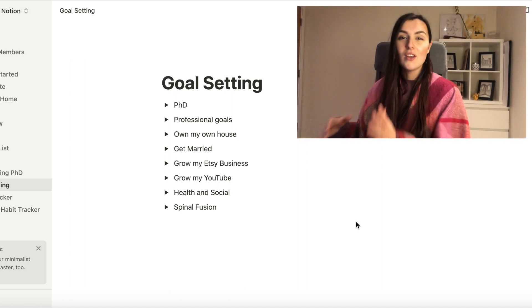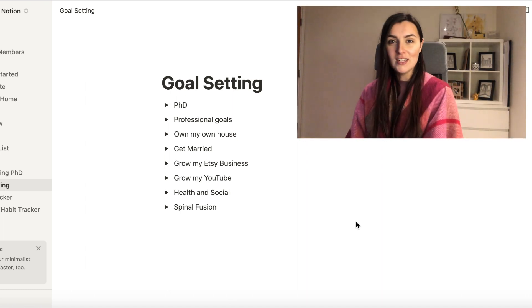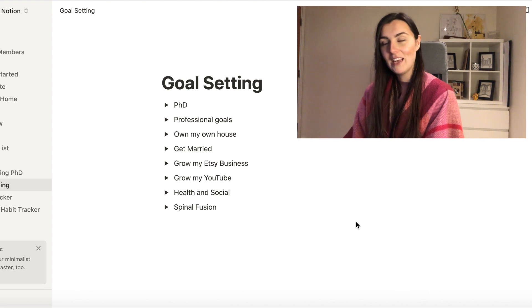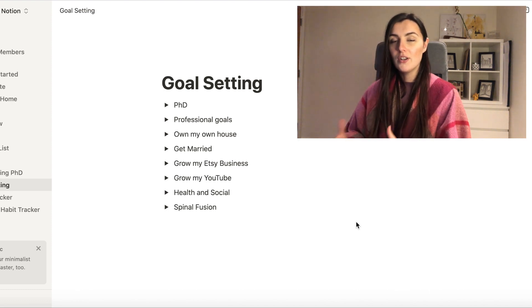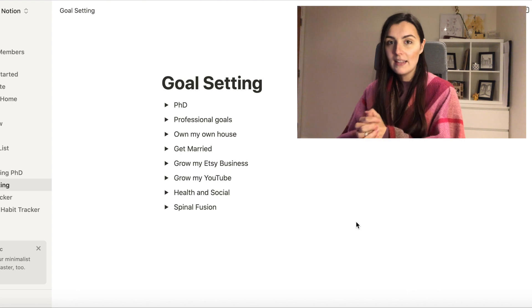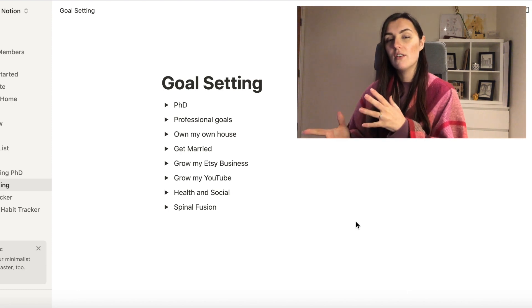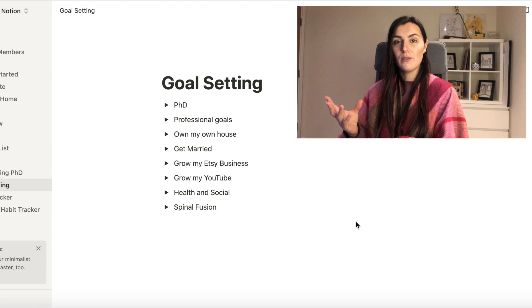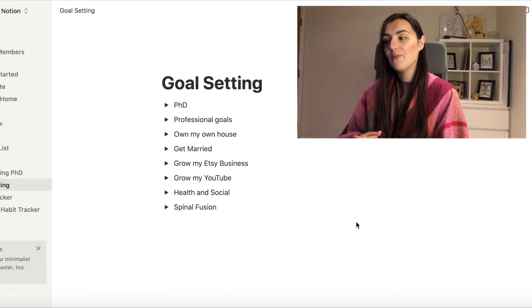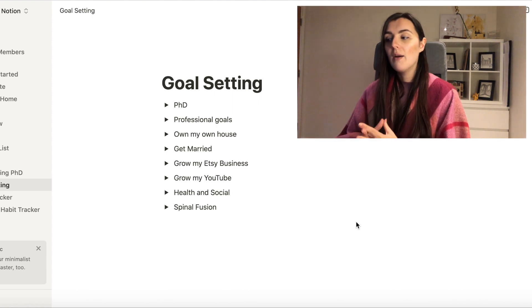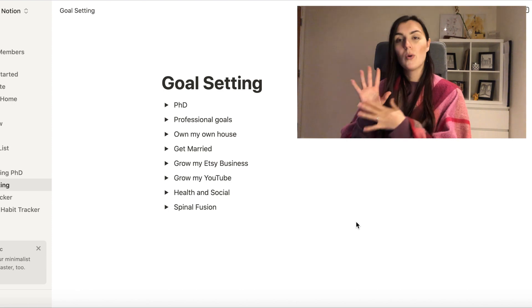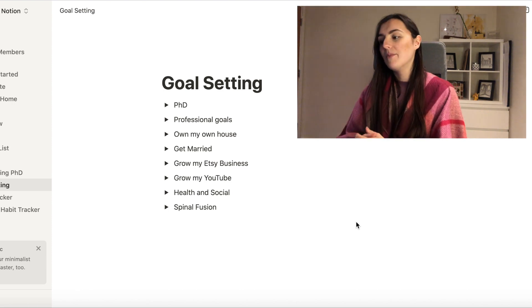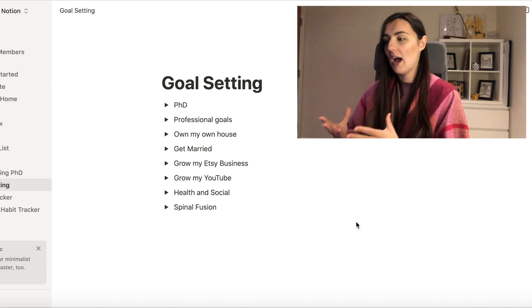So this is my Notion template that I have made. I created this from scratch on Notion and it is quite an easy process. They have lots of templates but I just decided to go something quite simple, quite clean and something that I can easily look at.